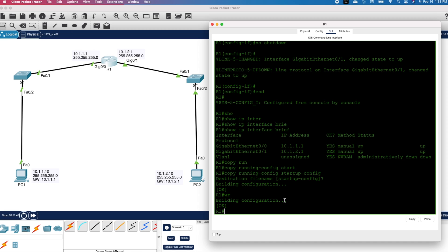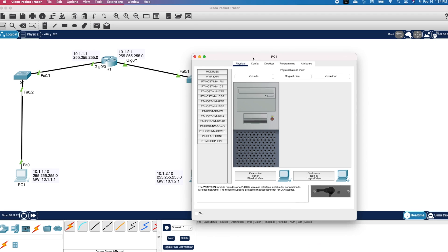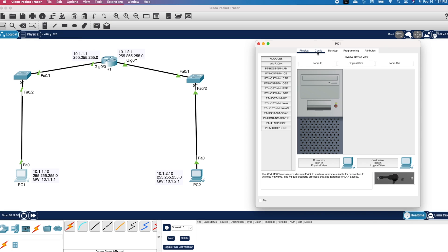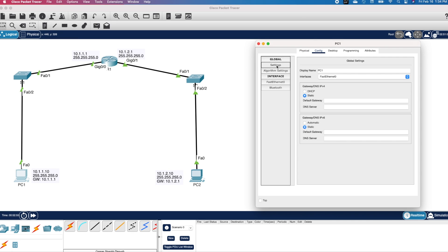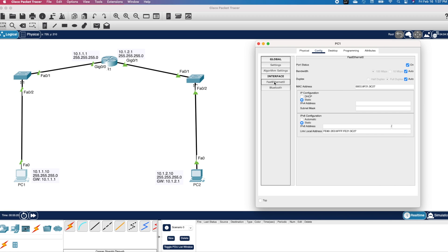Let's go to the PCs. I will click on PC1 and drag the window to the side. Under the Config tab, I will click on Settings on the left pane. I need to enter the default gateway here, which is the IP on the router interface: 10.1.1.1. I will make sure that Fast Ethernet 0 is selected, then click on Fast Ethernet 0 on the left pane. I will enter the IP address for the PC as 10.1.1.10 with subnet mask 255.255.255.0. The PC configs save automatically, so I will close the page.